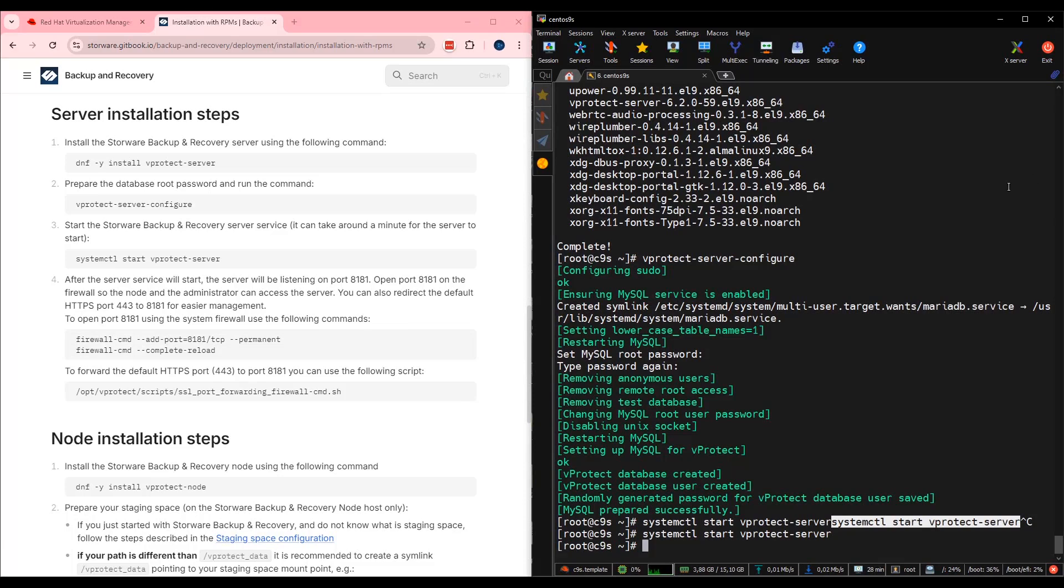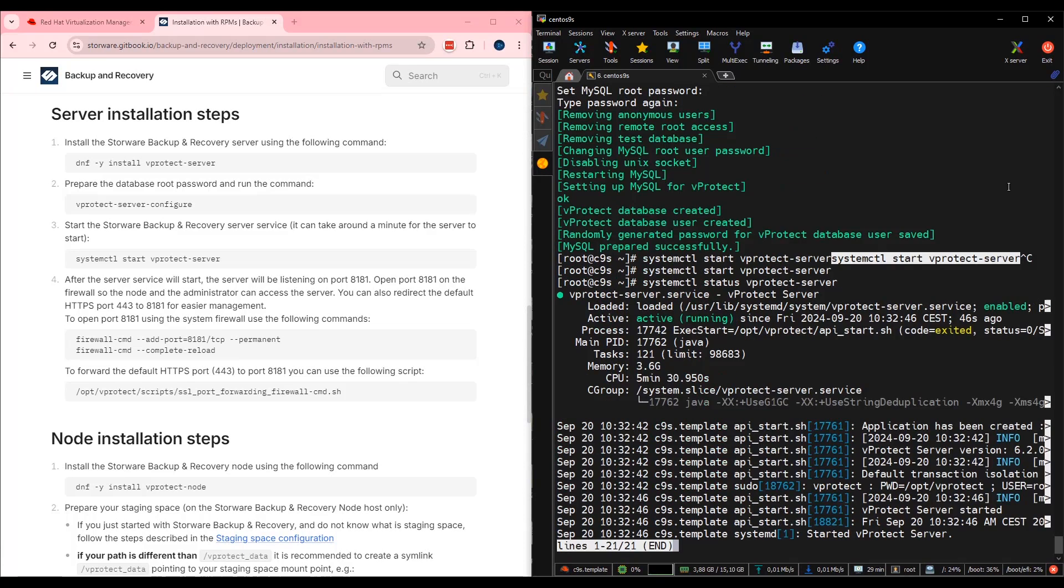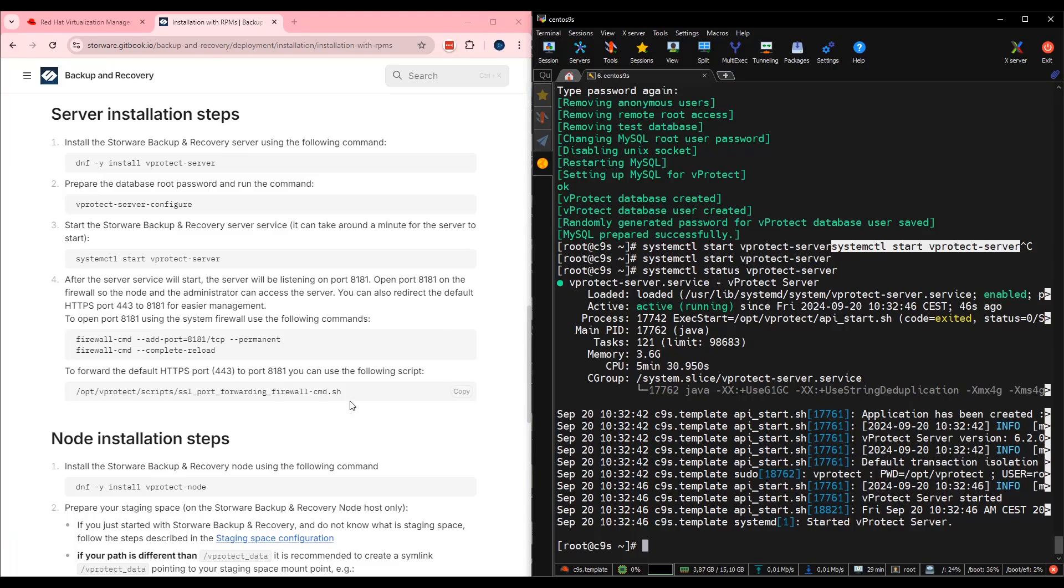All right. Looks like server is running. We can check, double check if it really is, with the command systemctl status vprotect-server. That's the scenario I can see. My service is active, my service is running. I can move forward. Perfect.